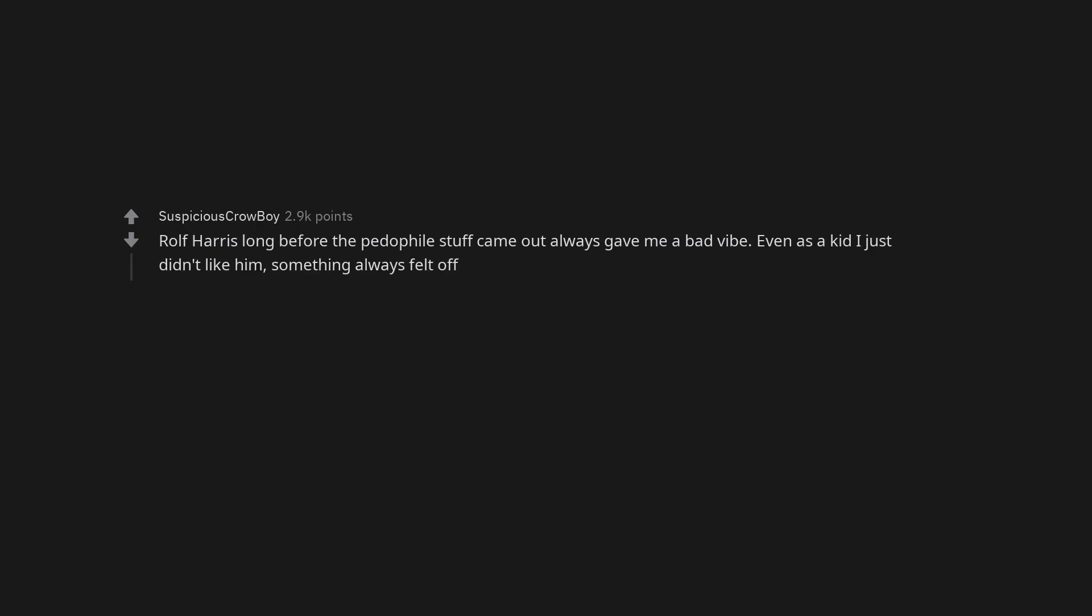Kylie Jenner plus Travis Scott. James Corden. Don't know what it is about him, he just gives me bad vibes. Piers Morgan. Travis Scott. Rolf Harris long before the pedophile stuff came out always gave me a bad vibe. Even as a kid I just didn't like him, something always felt off.